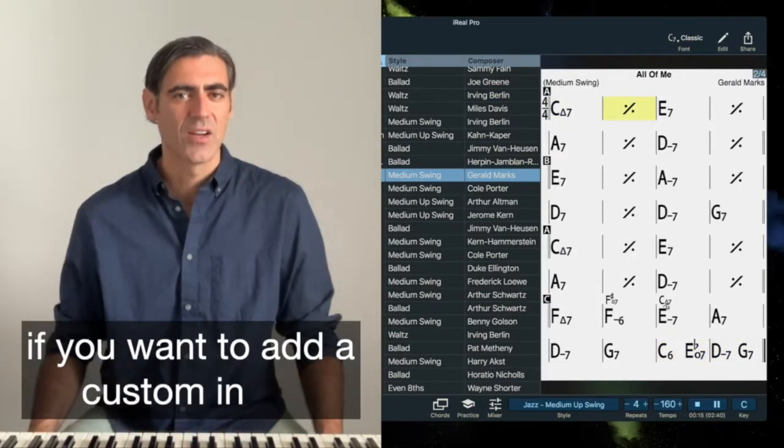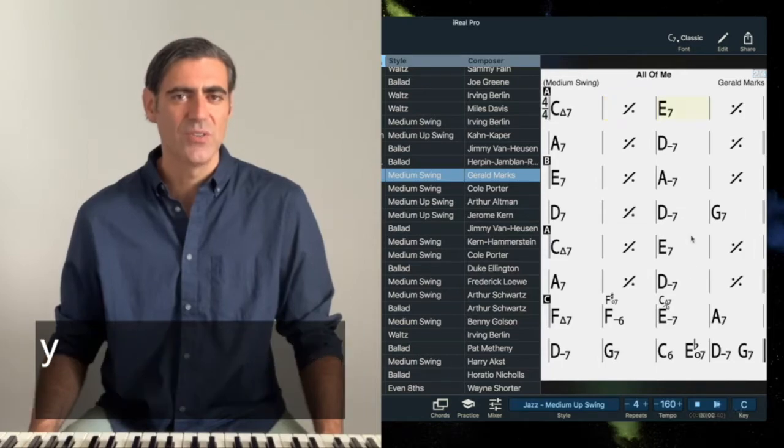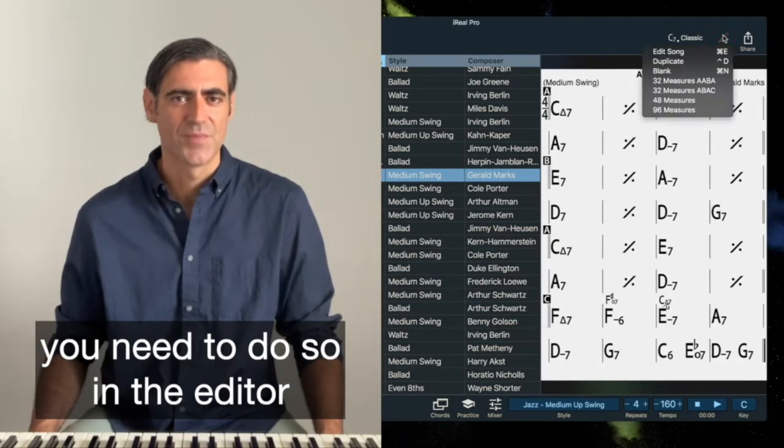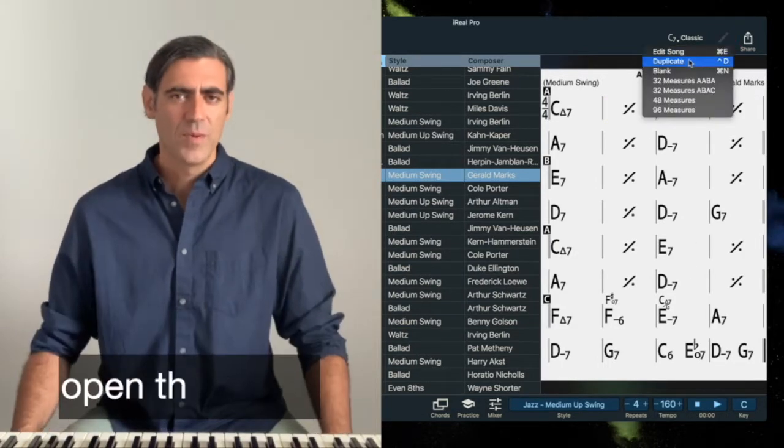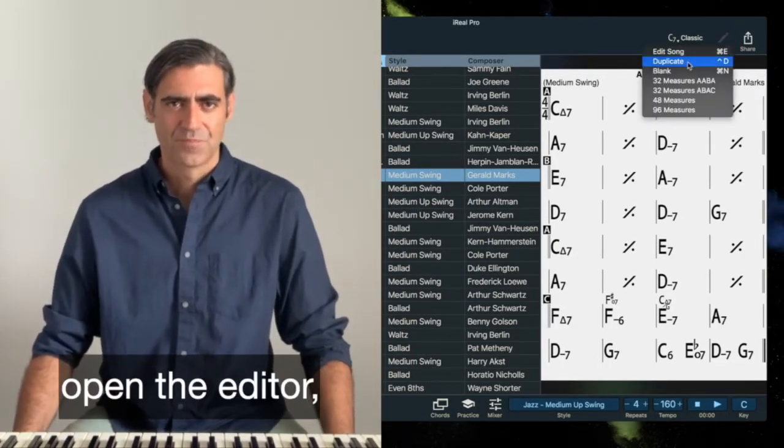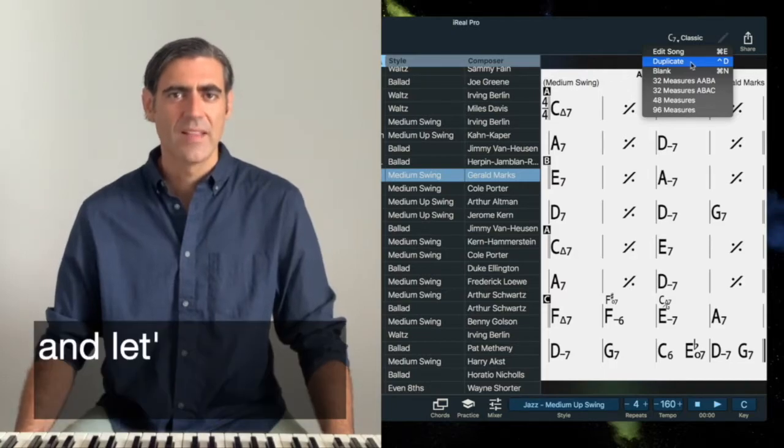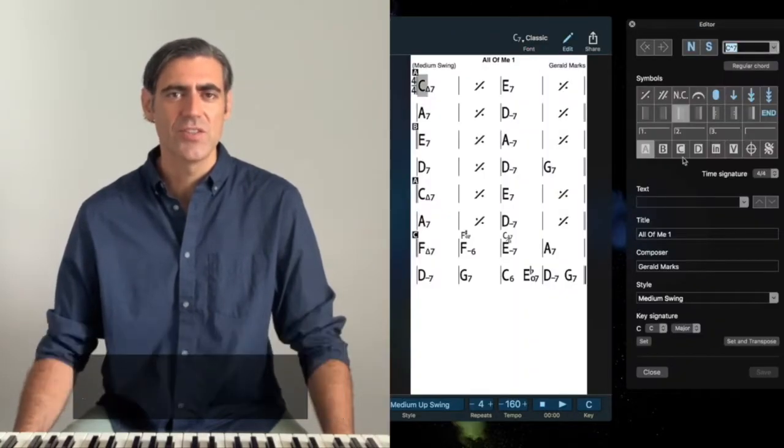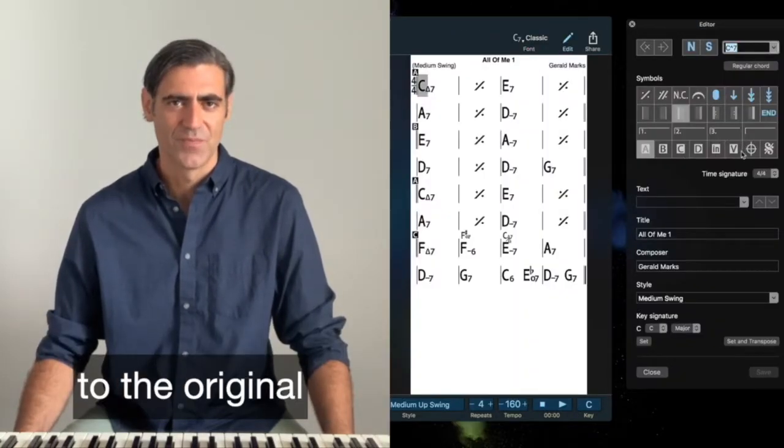If you want to add a custom intro, you need to do so in the editor. Open the editor and let's duplicate this song so we don't make any changes to the original.